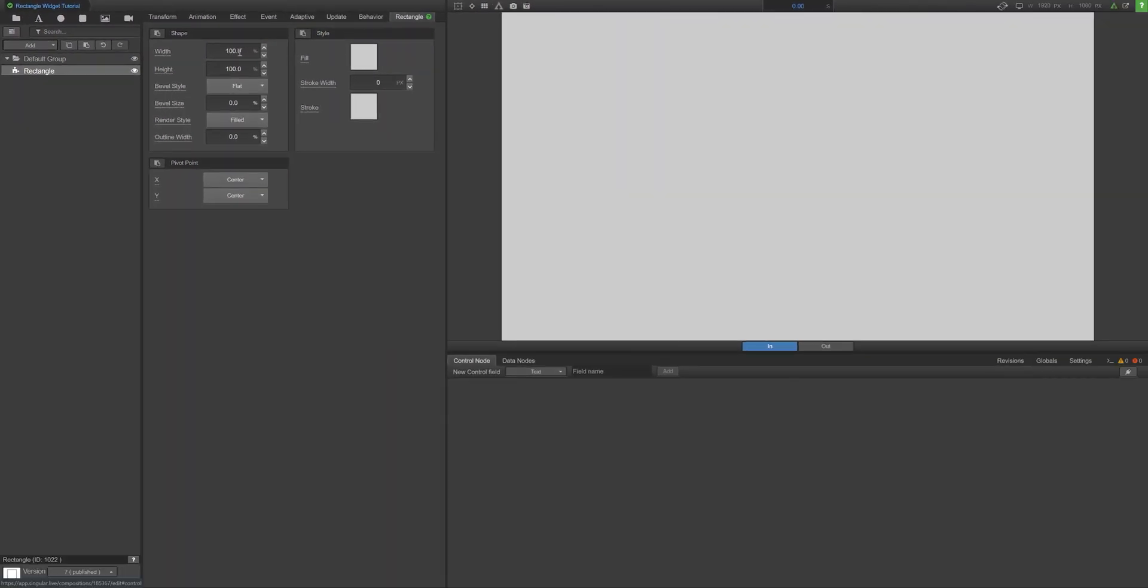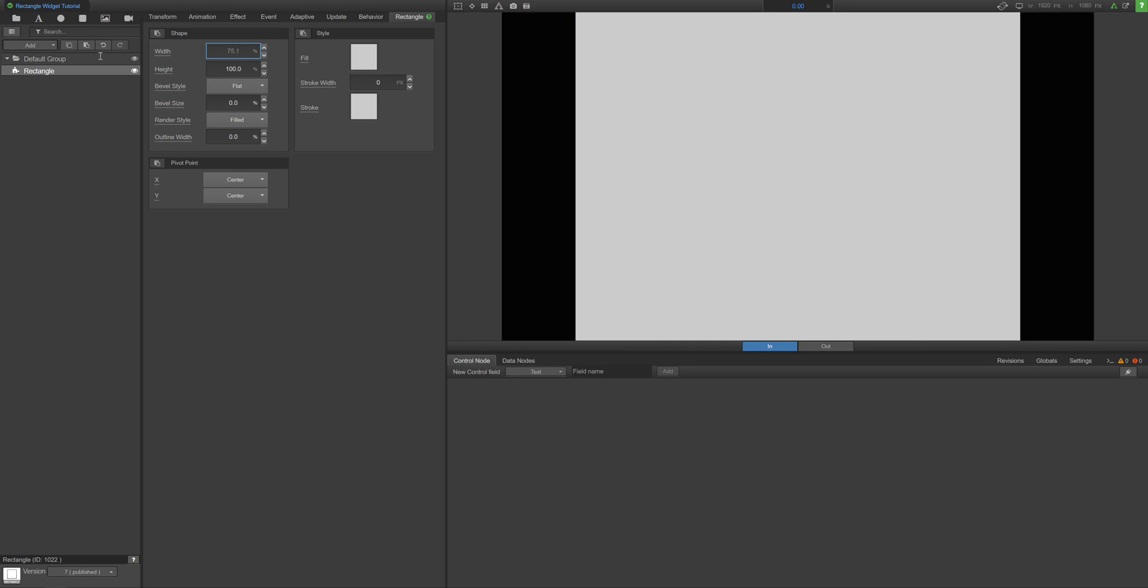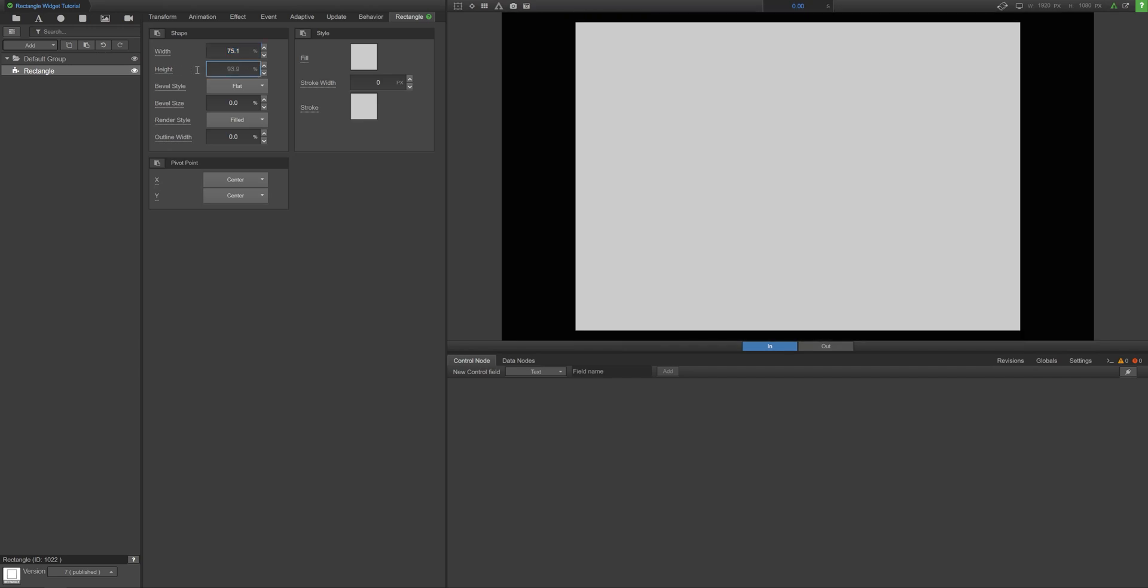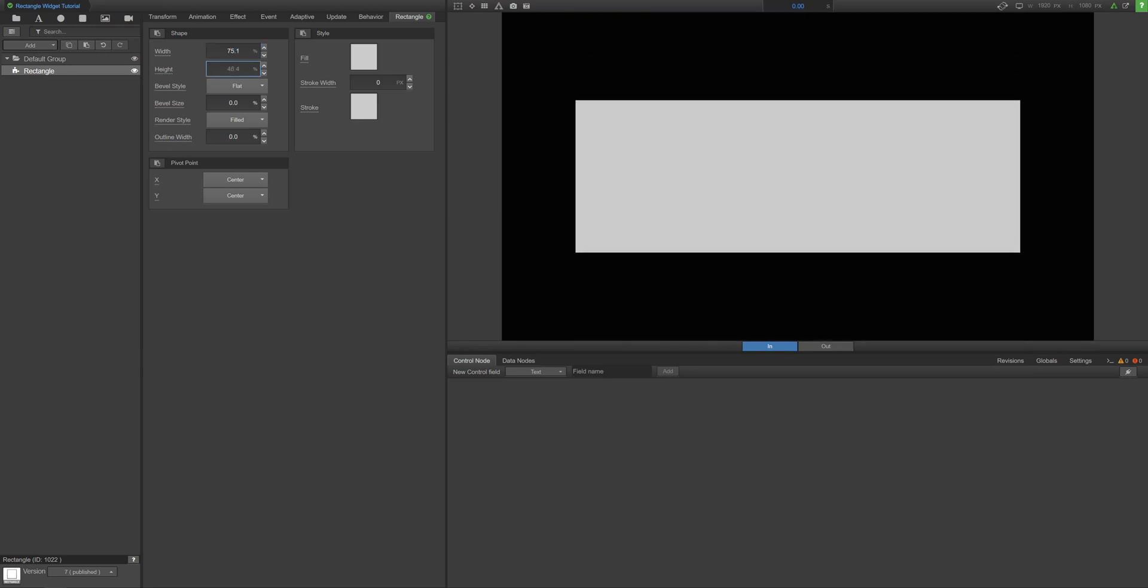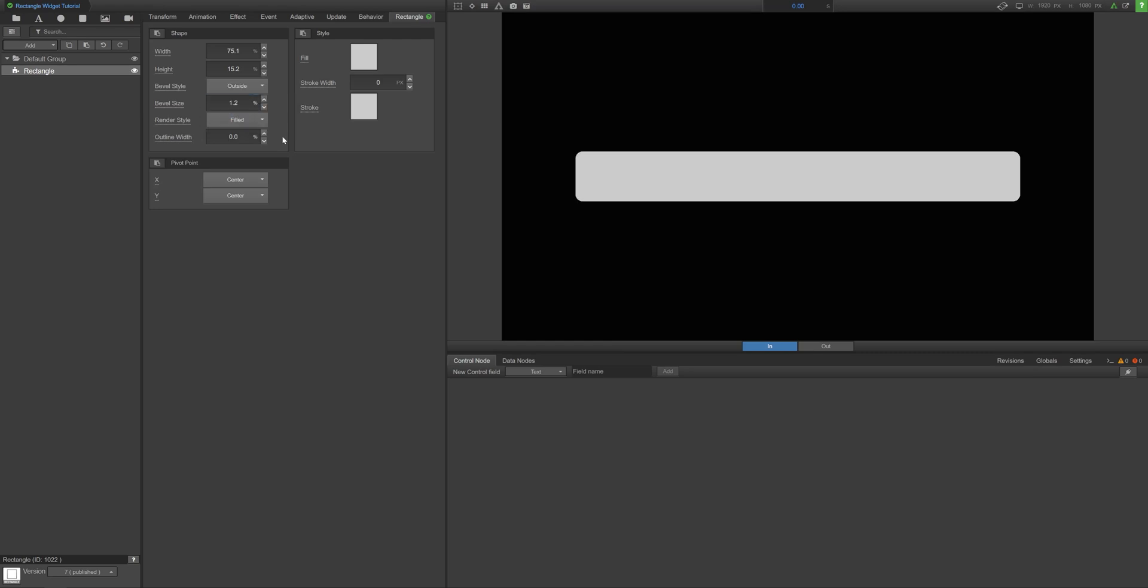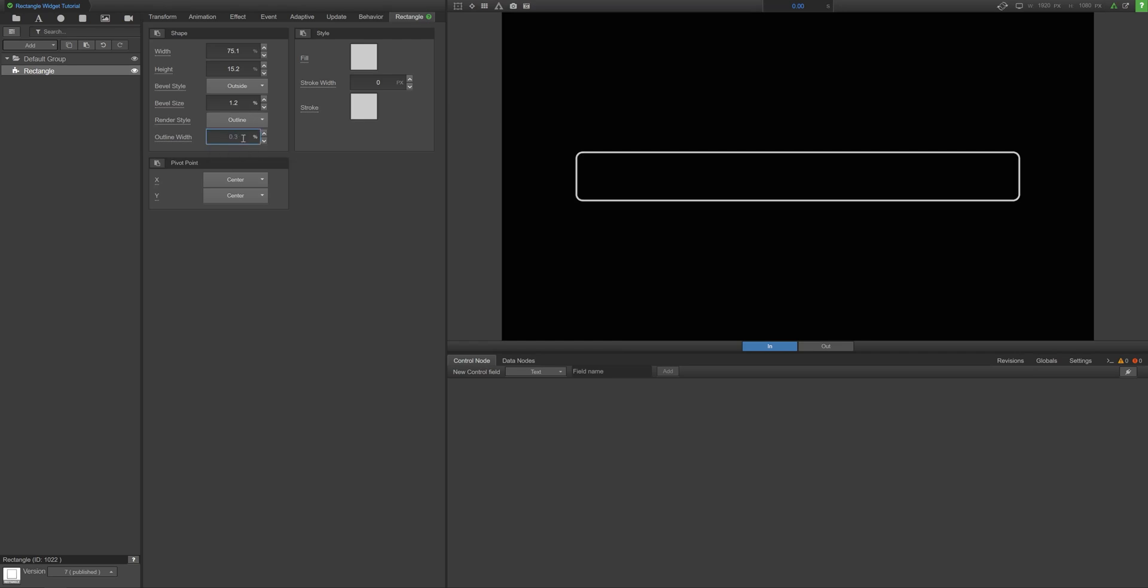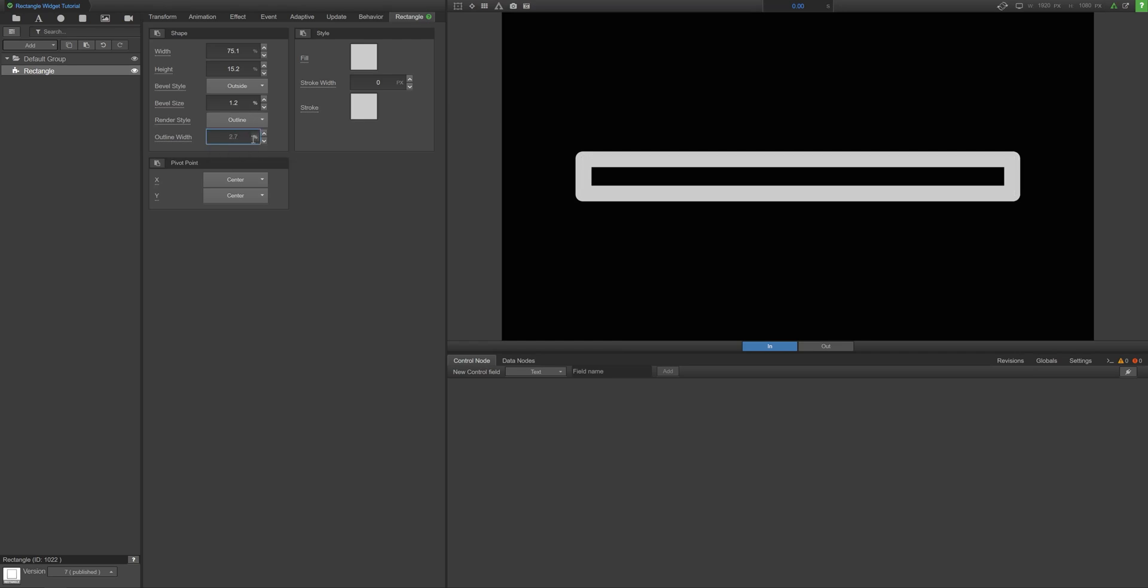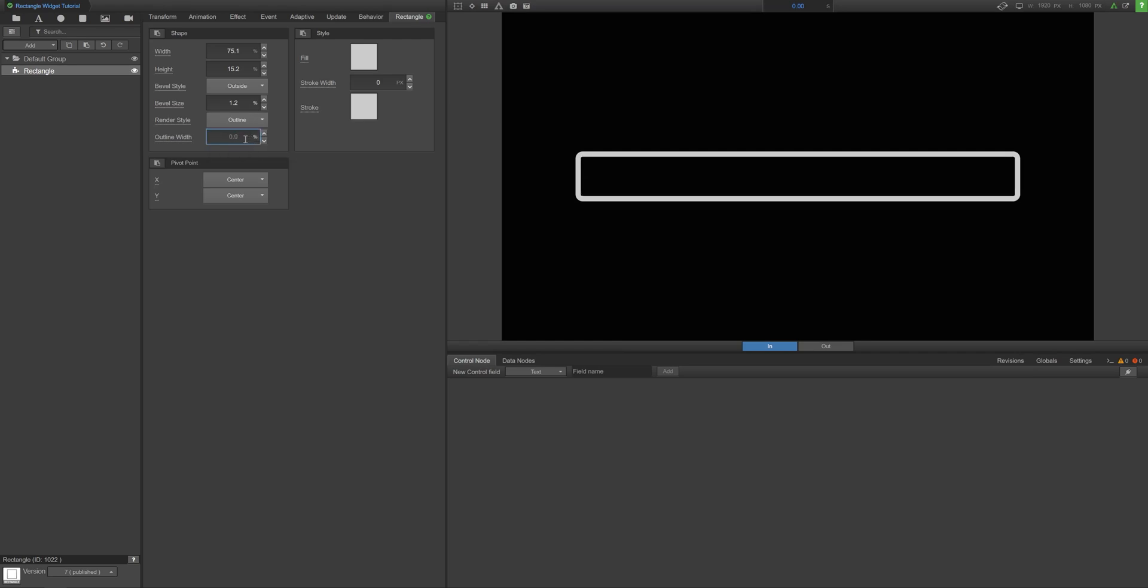You can adjust the width and height, select a bevel type and size. Render Style lets you select between having your rectangle filled or just serving as an outline. As you'd expect, Outline Width allows you to adjust the thickness of that outline.